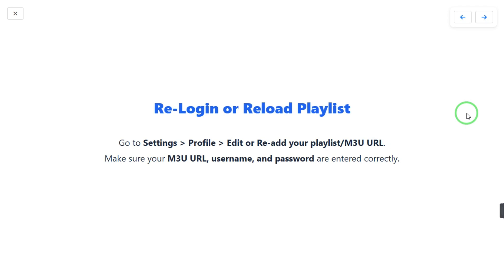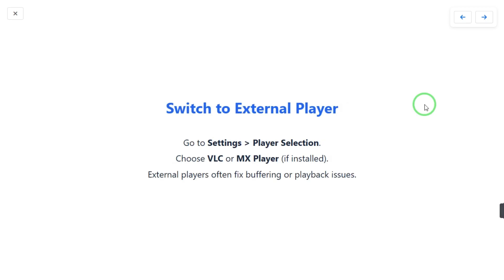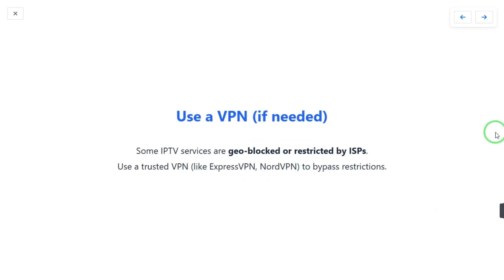Another step you can do is switch to an external player. Go to Settings, find Player Selection, and choose VLC or MX Player if installed. VLC Media Player is easy to install — just install it and use it. External players often fix buffering or playback issues.